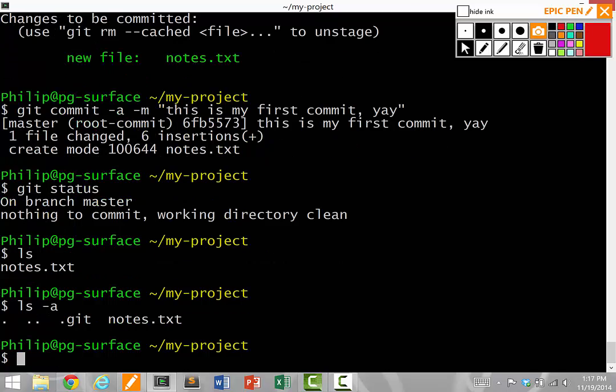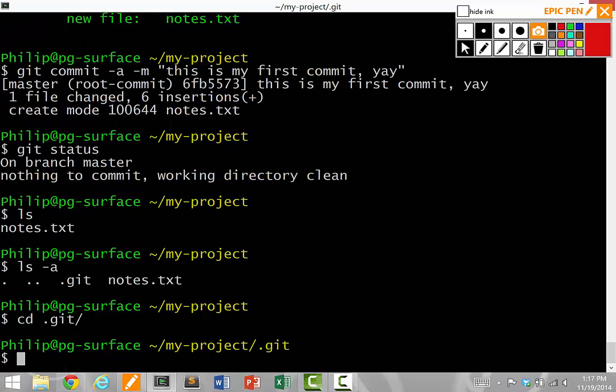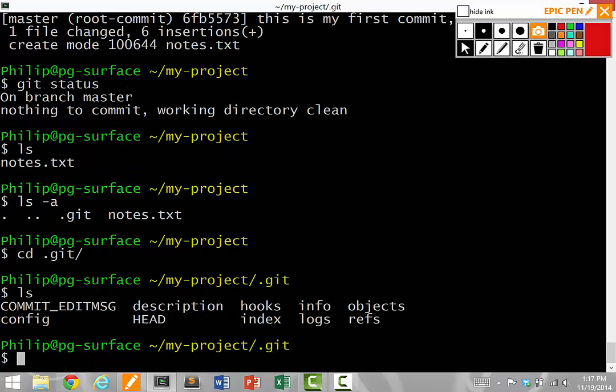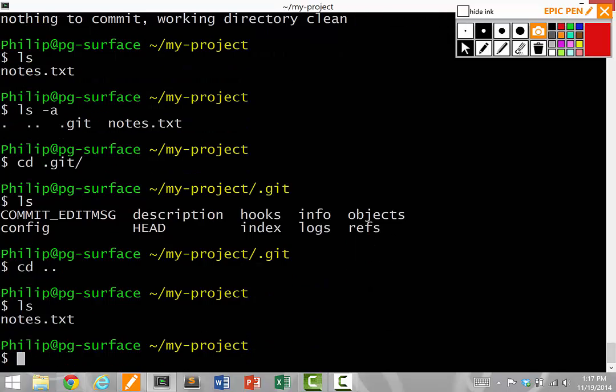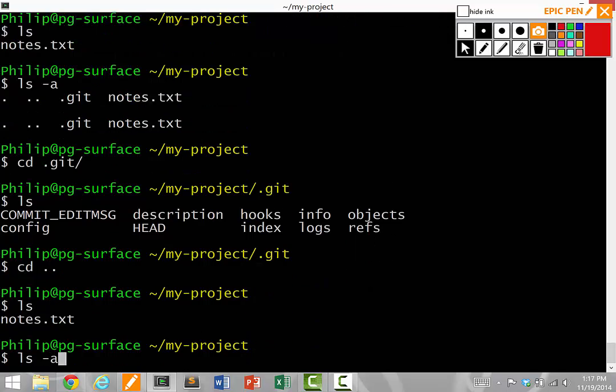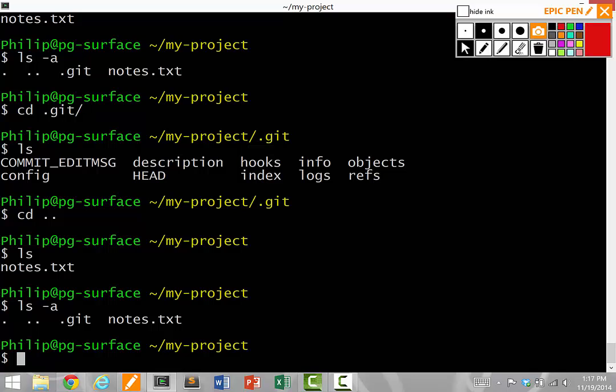But if I do ls dash a, there is a secret hidden dot git subdirectory inside. And I can ls into it. This is where git keeps all of the version control information for the repository I just created in the my project directory. We do not want to mess with this directly. But I just want to show you that it actually exists. It's here, it's within our current directory. It's not some other place.